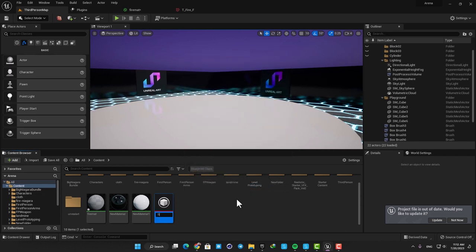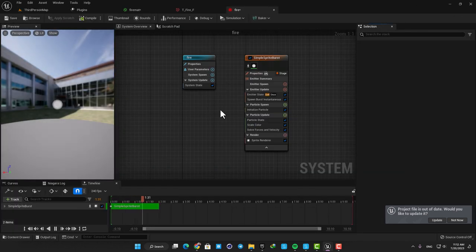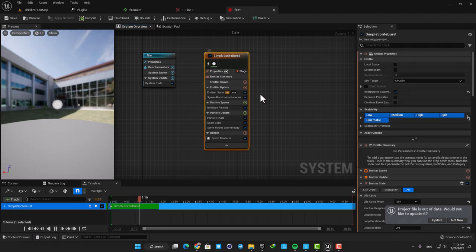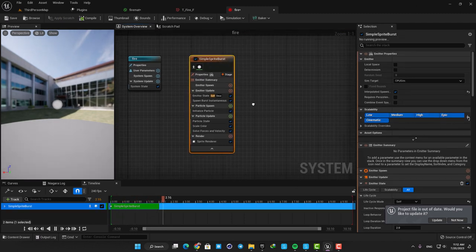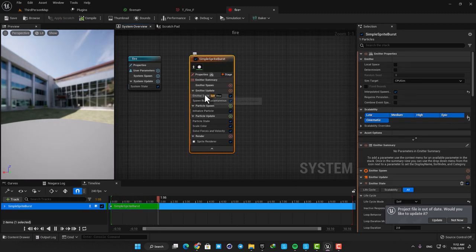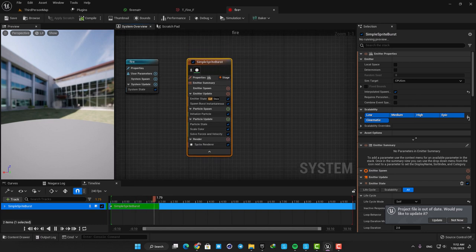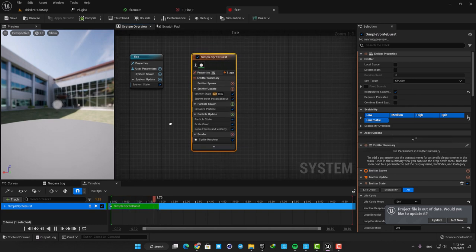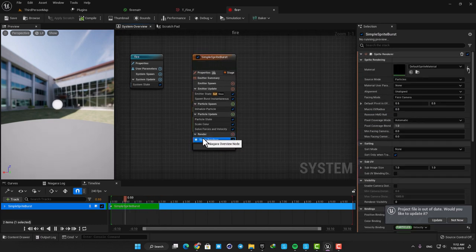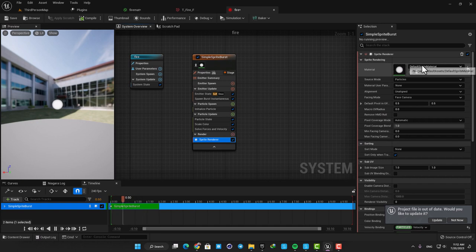Here we have the Simple Sprite Burst template and from now on we need to play with these modules and create what we are looking for. First let's assign the material we made to our Niagara system. Here just select the Sprite Renderer and assign the material.